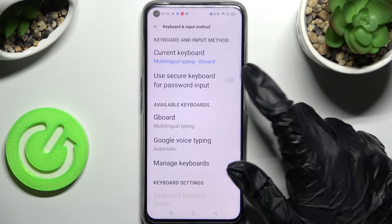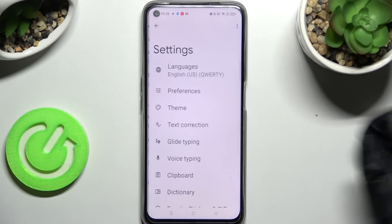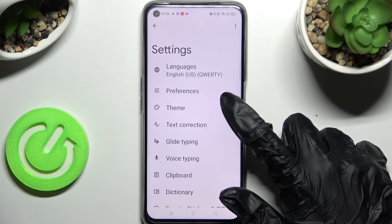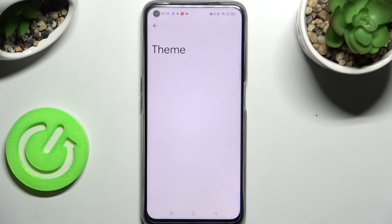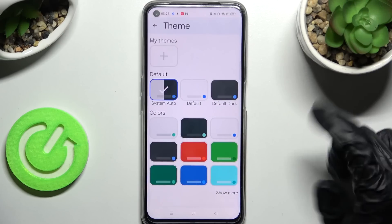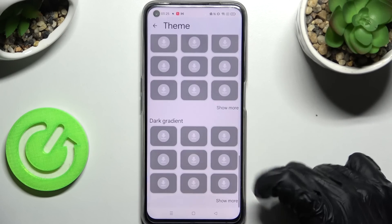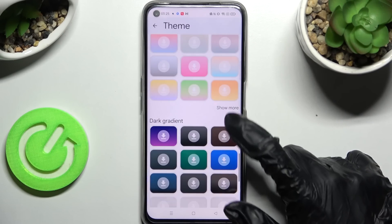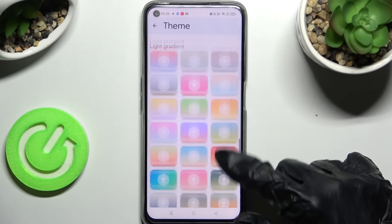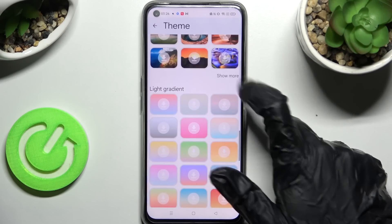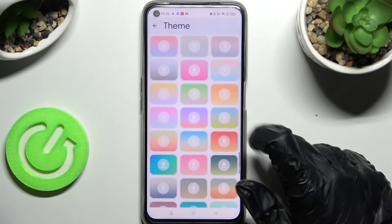Following that, you need to click on Keyboard and click on Theme over here, then scroll down and choose Show More. This way you can see all available options. When you're ready, tap on the best one for you.